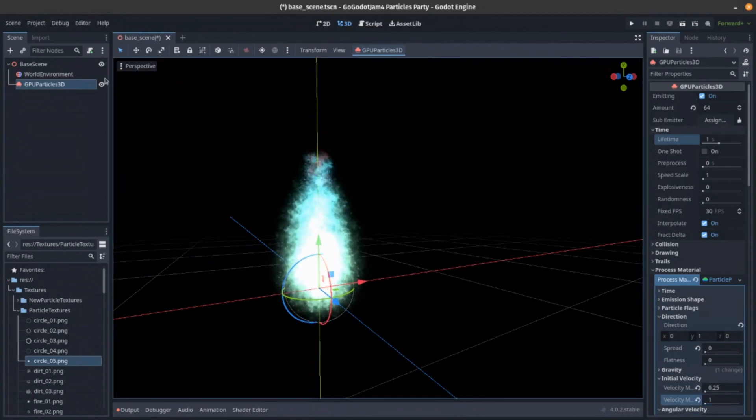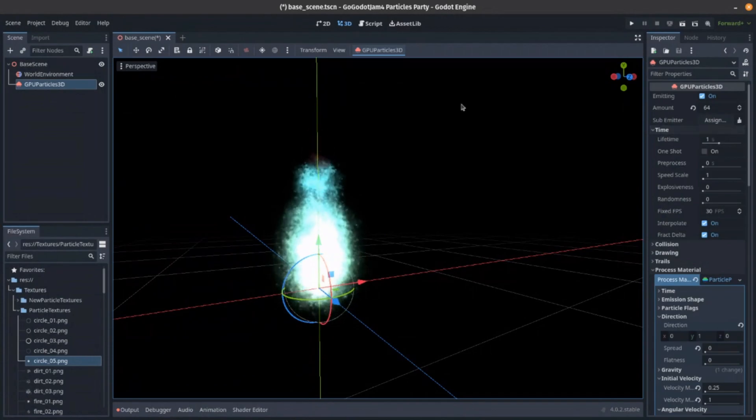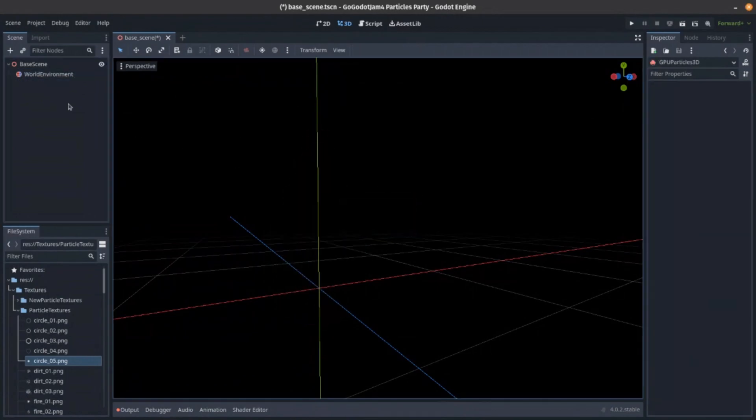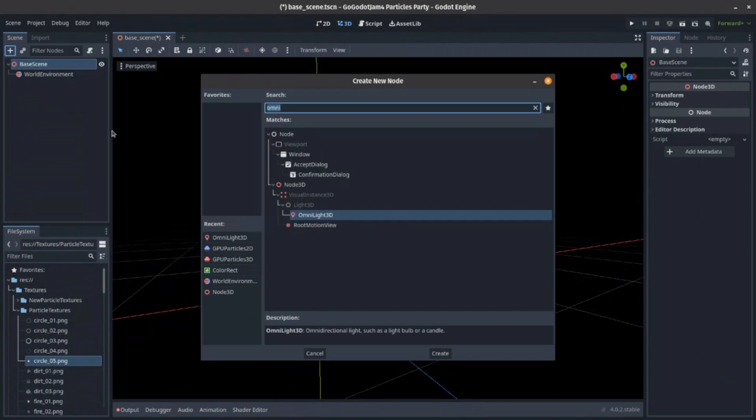All right. So this is all very basic. Let's try making some things. Now, someone mentioned a sun, right? Like a pulsing sun. Let's make one. So, brand new GPU particle.